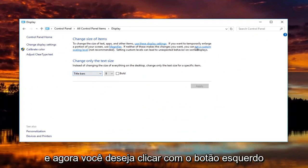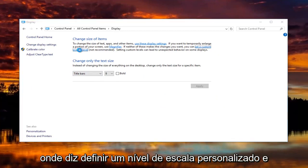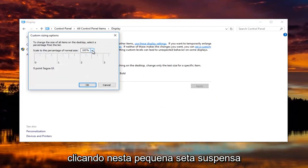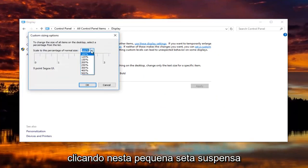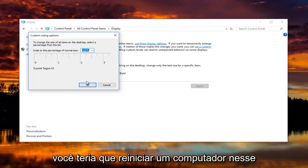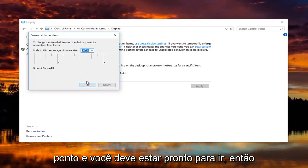And now you want to left click on where it says set a custom scaling level. And at this point you can change it by clicking on this little drop down arrow if you want to make it bigger or smaller. And then you would click on OK. You'd have to restart your computer at that point and you should be good to go.